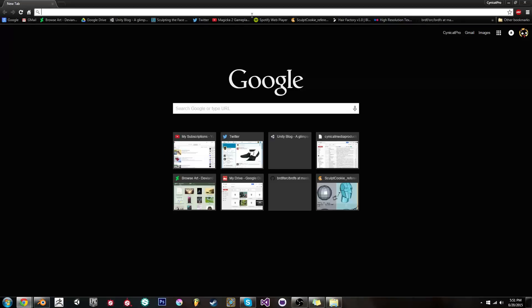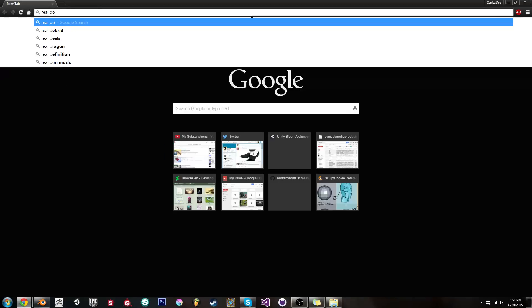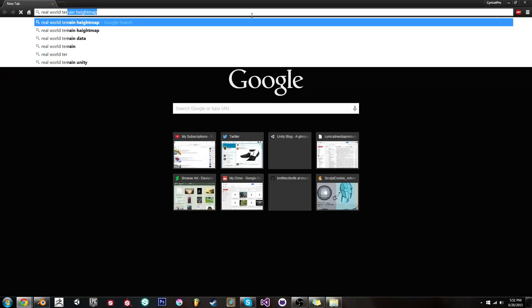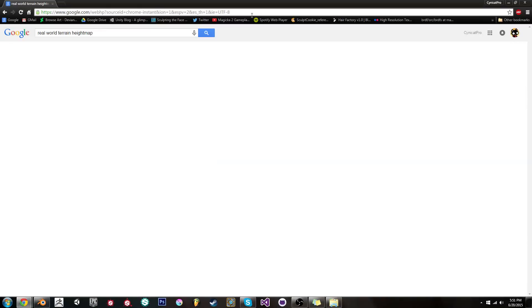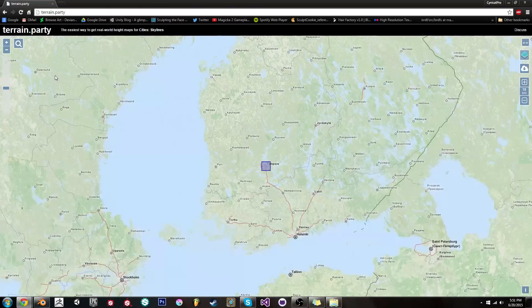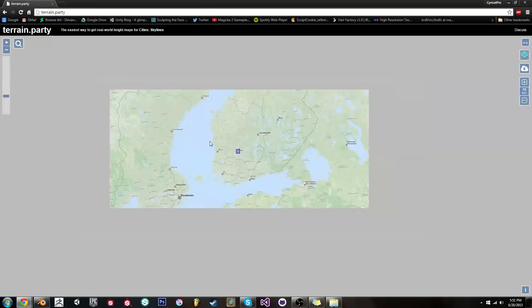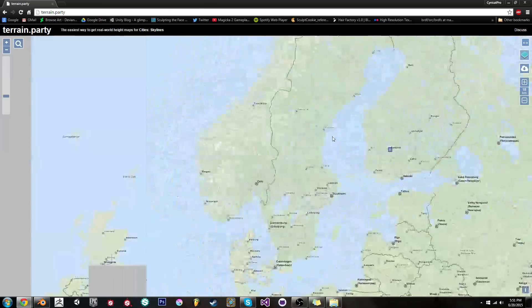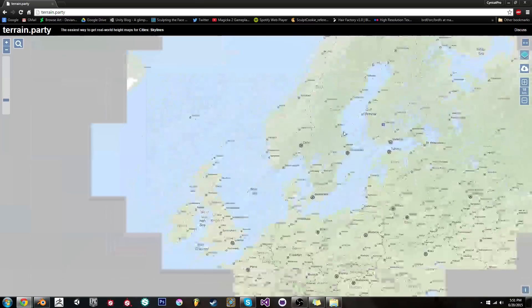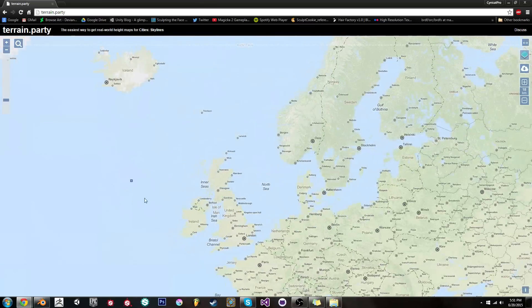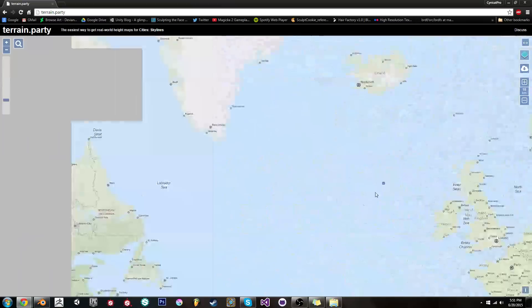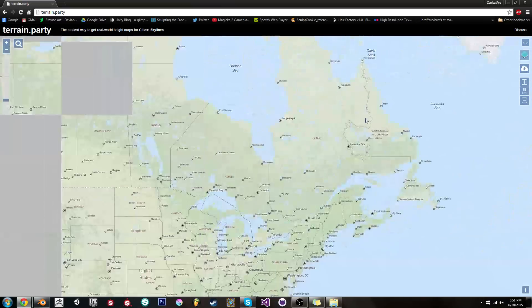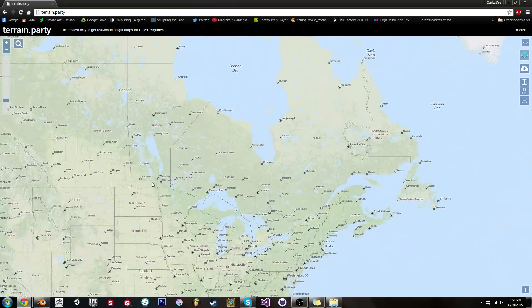So we can just look up real-world terrain height map, or something along those lines. And we should find a website called terrain.party. And what this is, is this is a world map type thing, uses MapQuest to basically steal height map data from it. And you can basically just make stuff. It's really awesome.